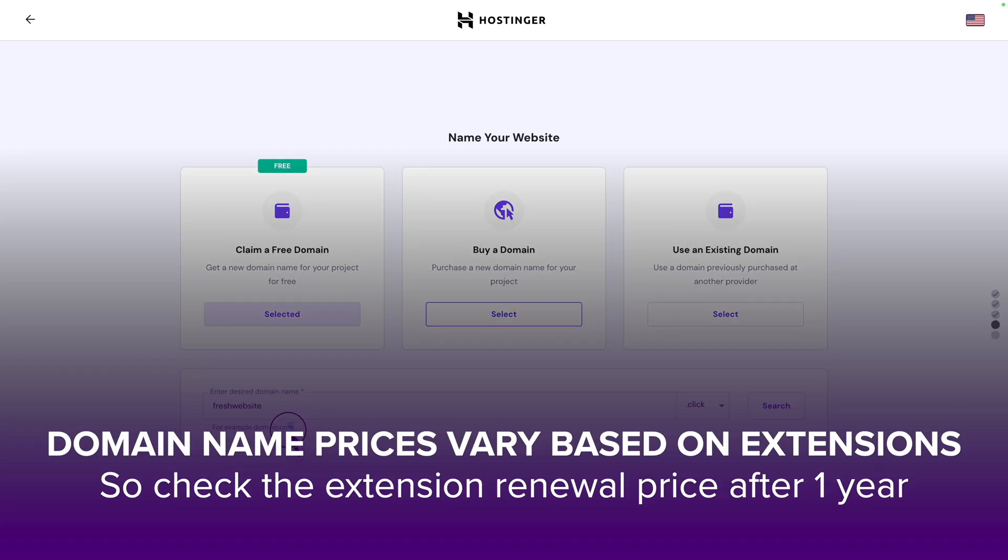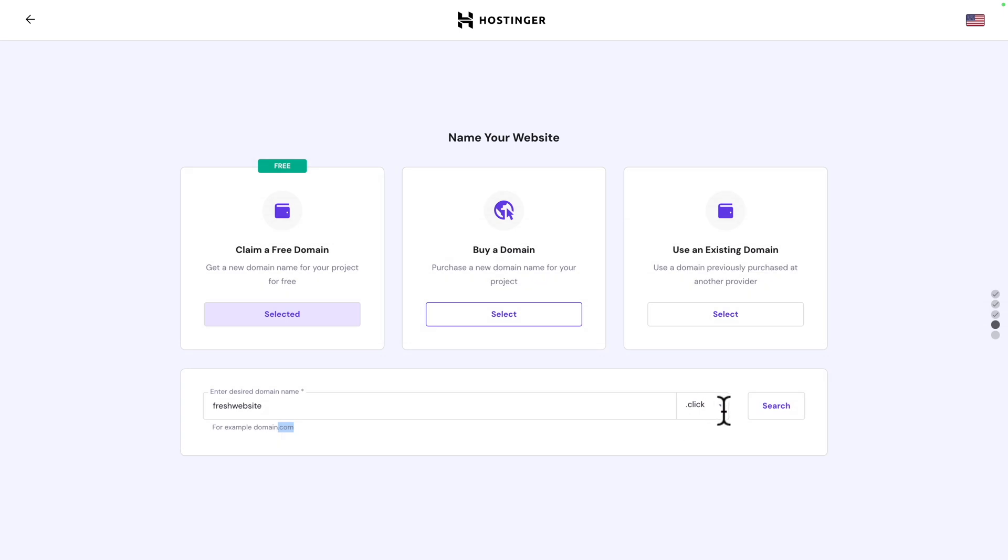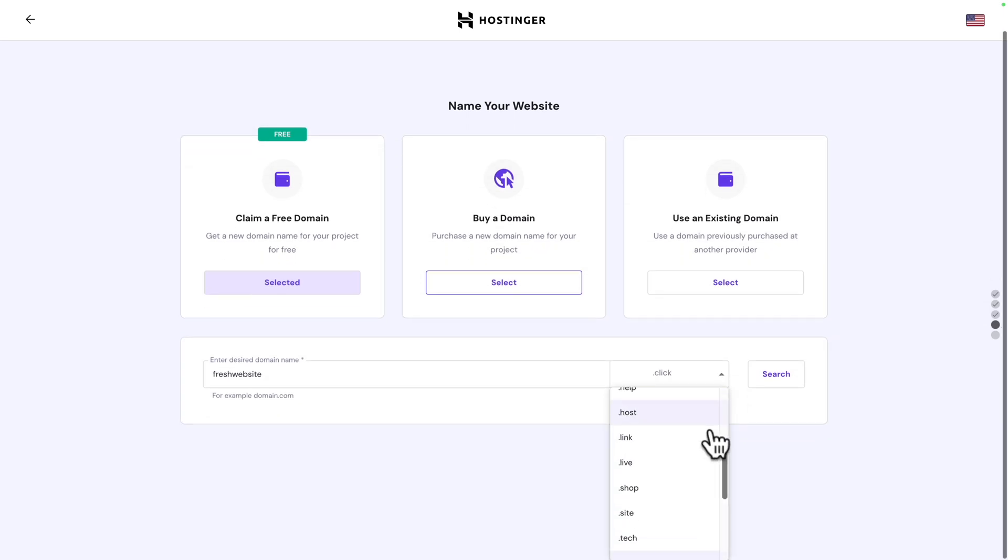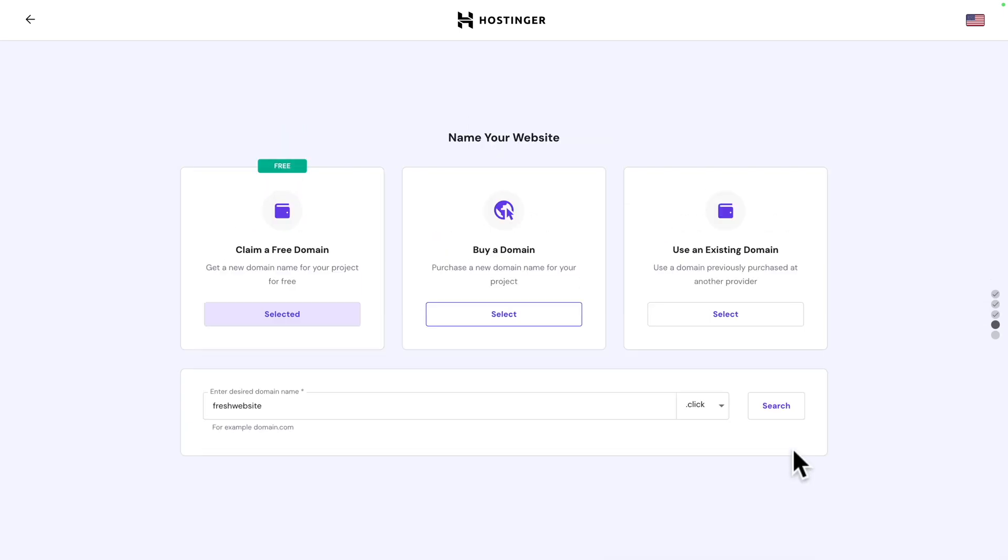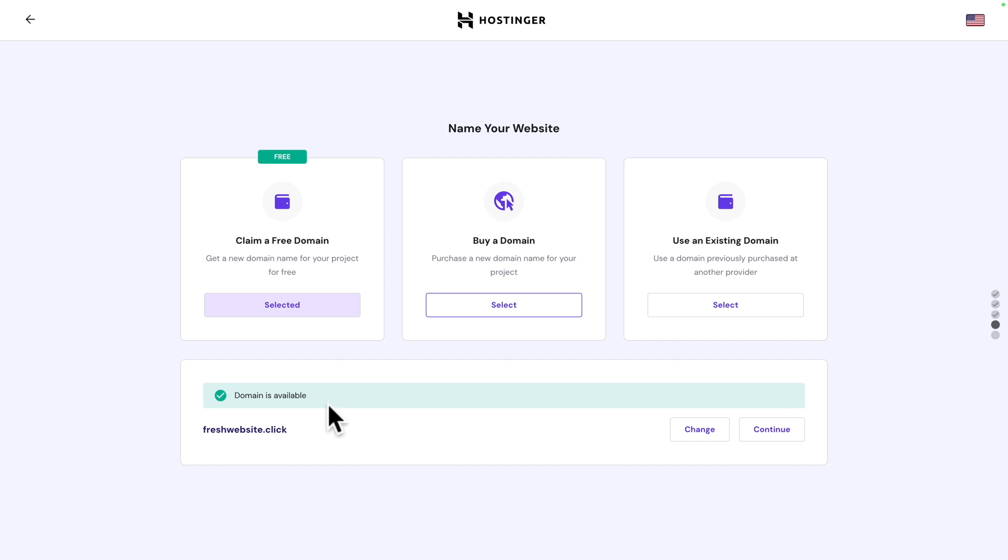Historically, .com is considered the best domain, especially for businesses. But if you cannot find the domain you want with .com, there are plenty of other extensions. Let me click on search. And the domain is available. So, let's click on continue.